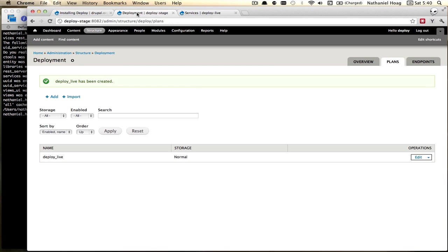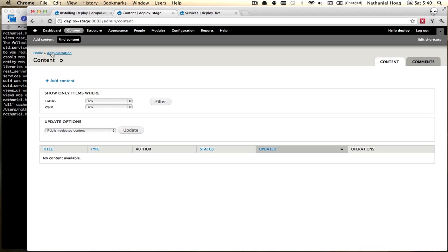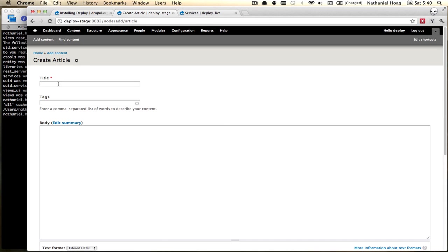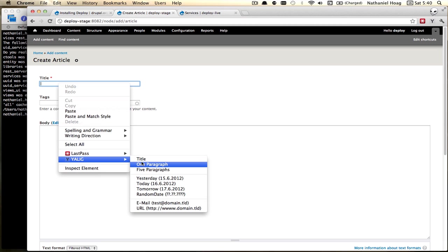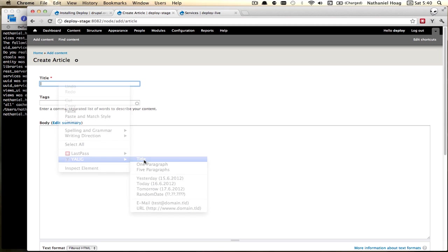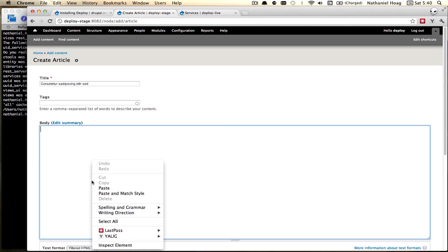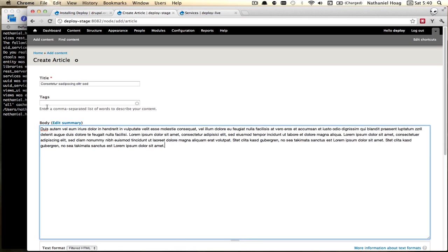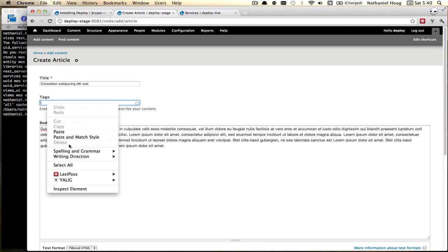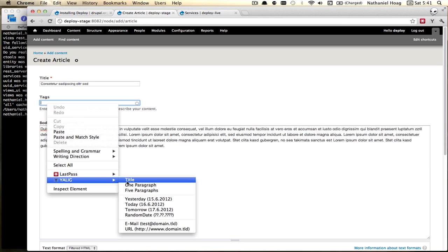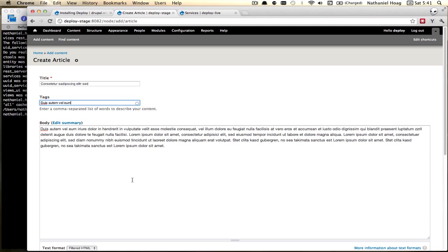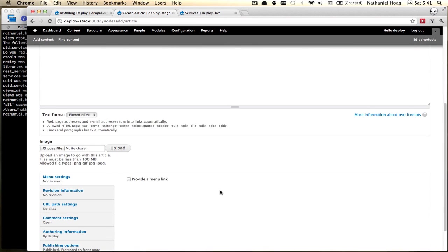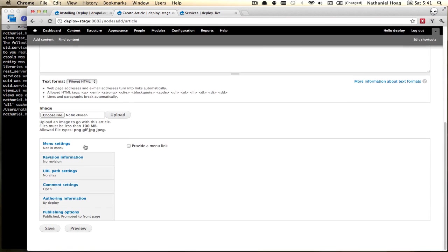And now we can go back and actually create our first piece of content. So we're going to create an article. And we'll add some tags. And we'll save it.